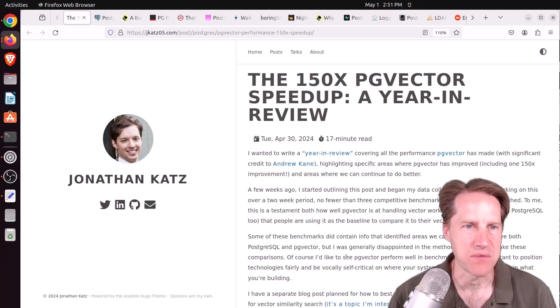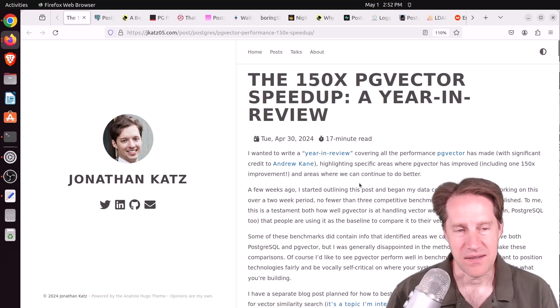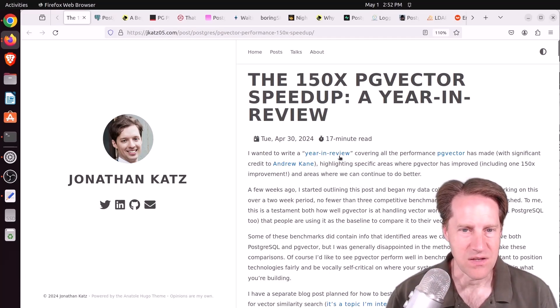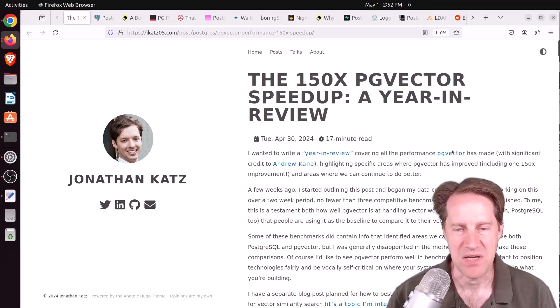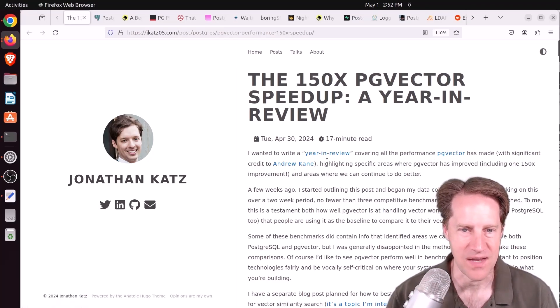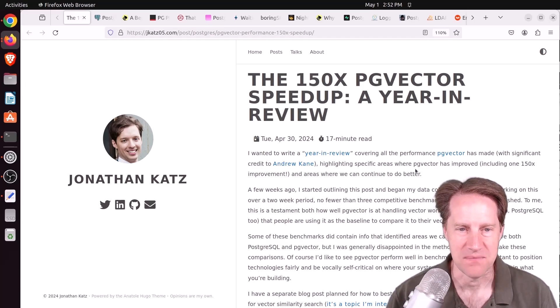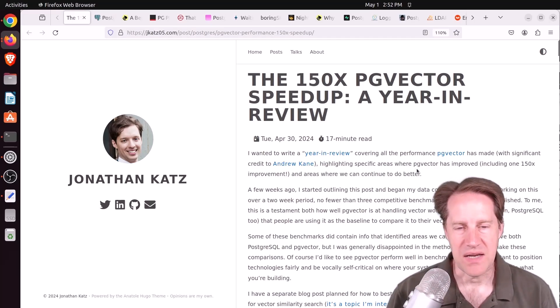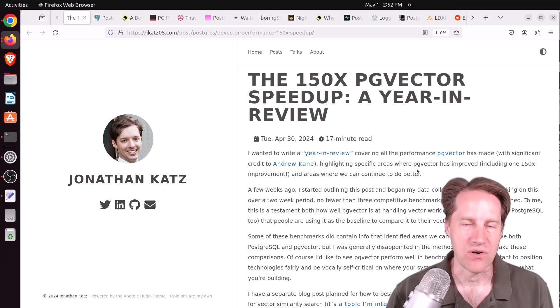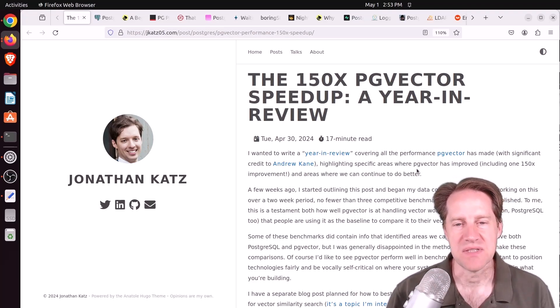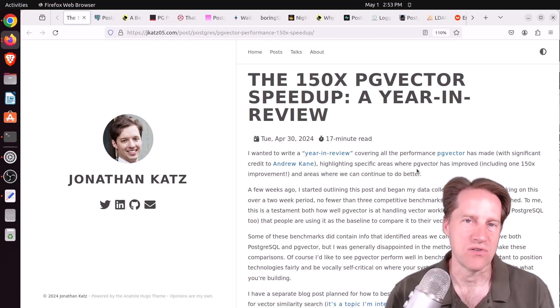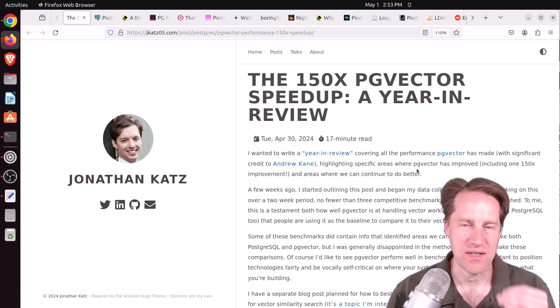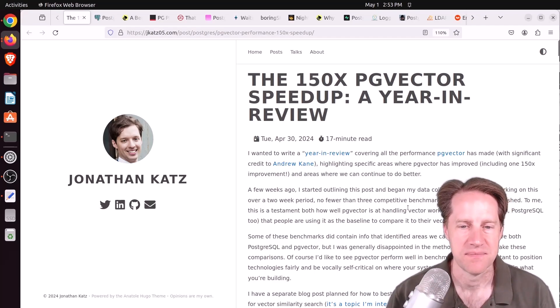This is from jcatso5.com. Clearly, this is a year-end review by Jonathan and all the work that's been done with PG Vector. He does a special call-out to Andrew Cain for all the work that he's put into this extension. He does a benchmarking analysis, not necessarily against other AI or vector-based search systems. He does it against PG Vector itself. So how has PG Vector improved over the past year?